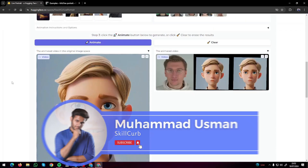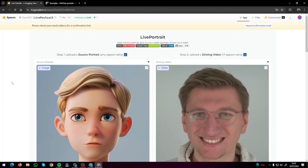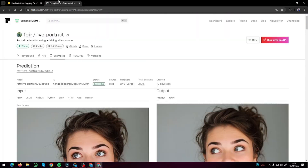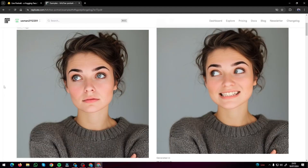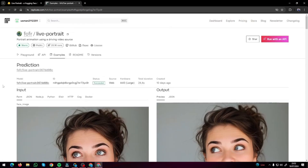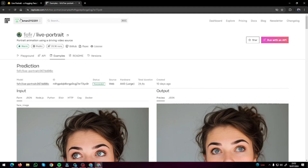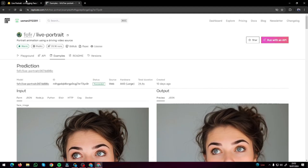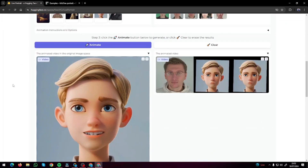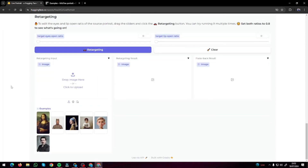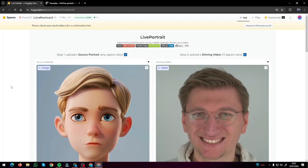Here I am in my Live Portrait setup. First I have the HuggingFace repository, and you can also do the same in Replicate.com as well. I'll be attaching both links in the description, so if you want to use them you can directly open those and make sure to log in if you want to use them with full access.